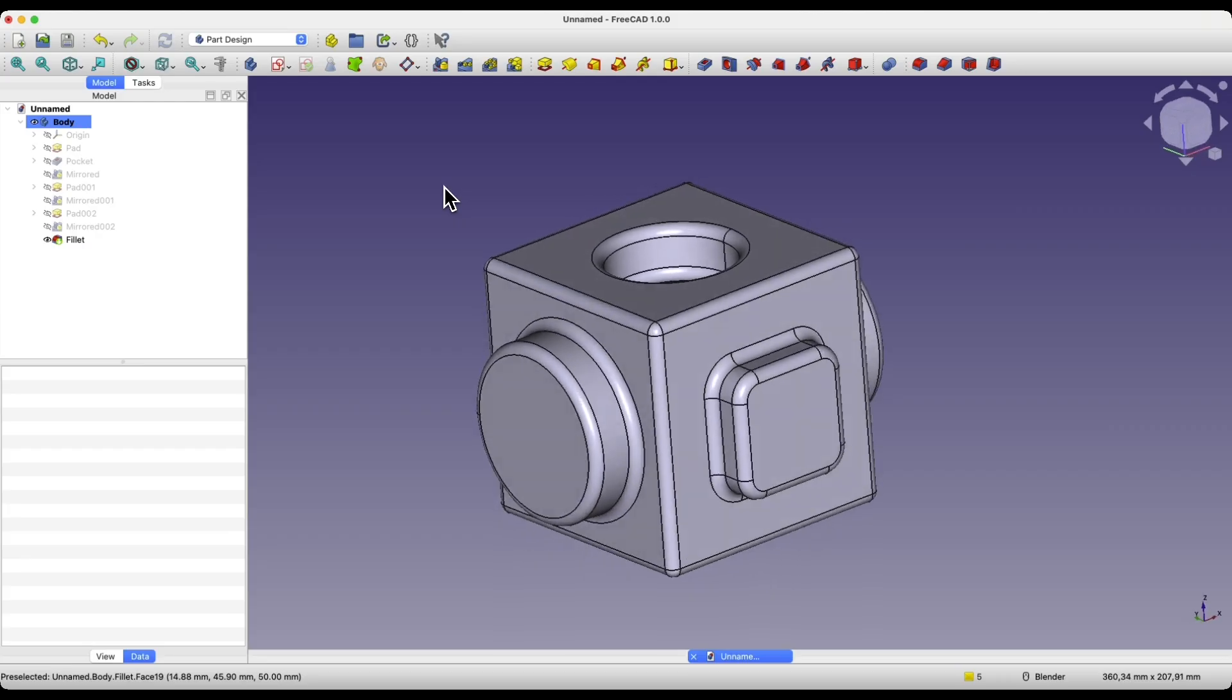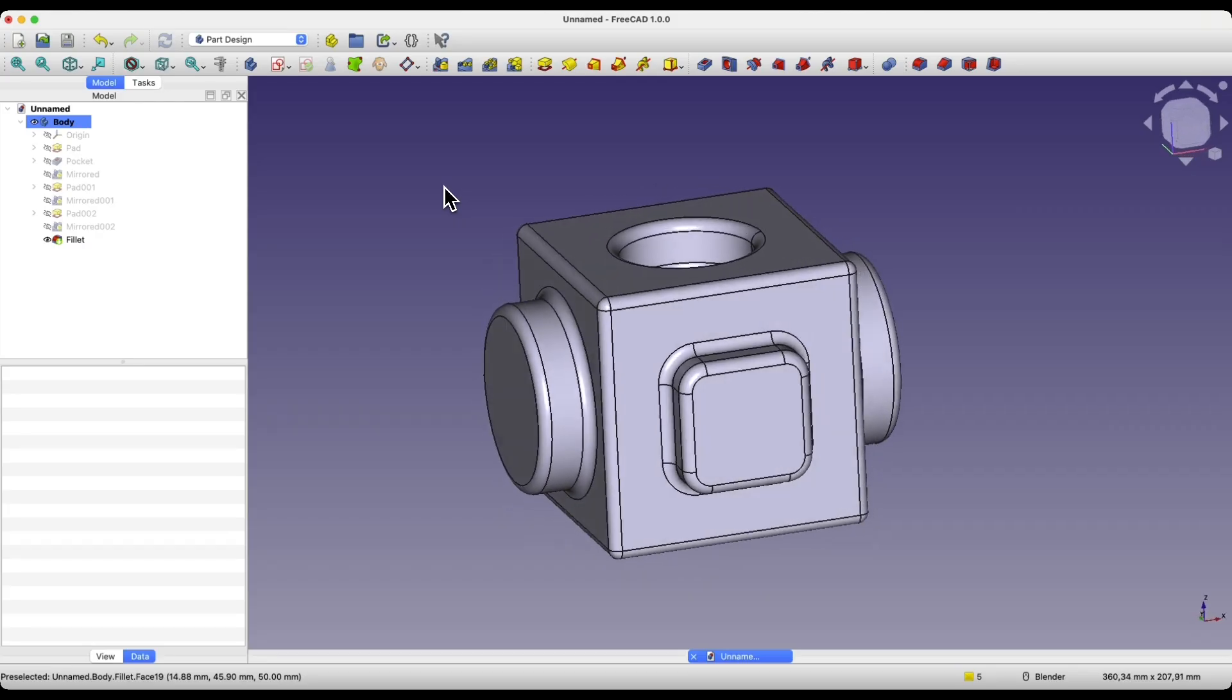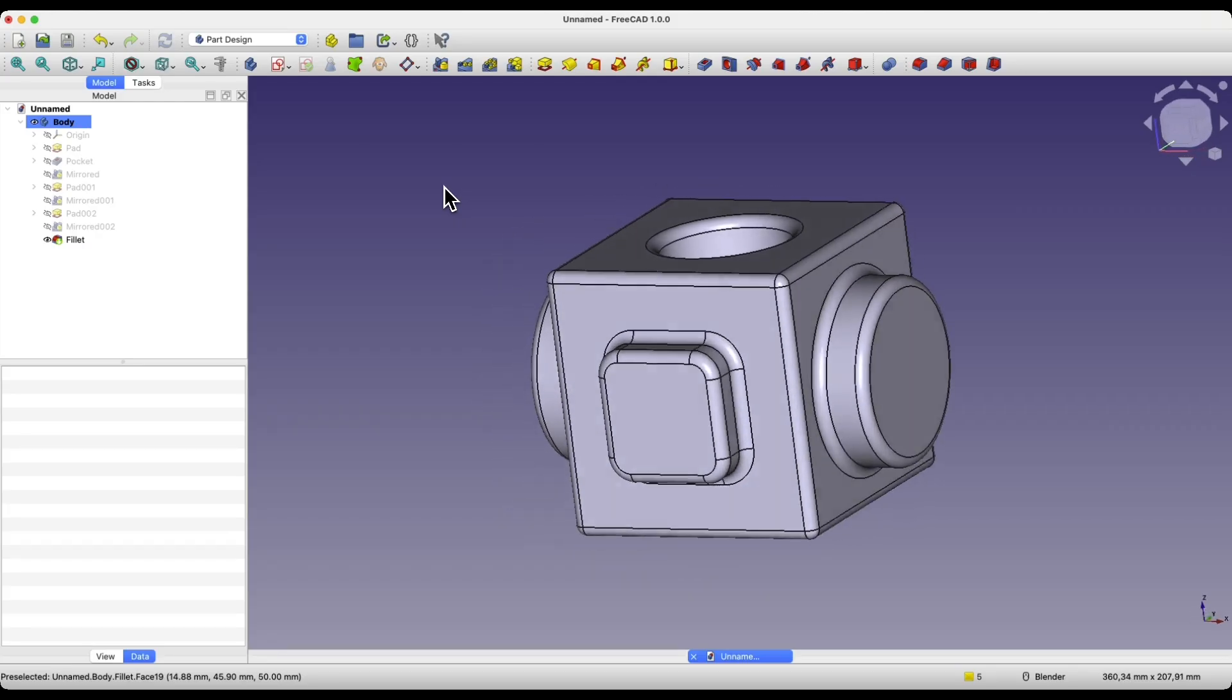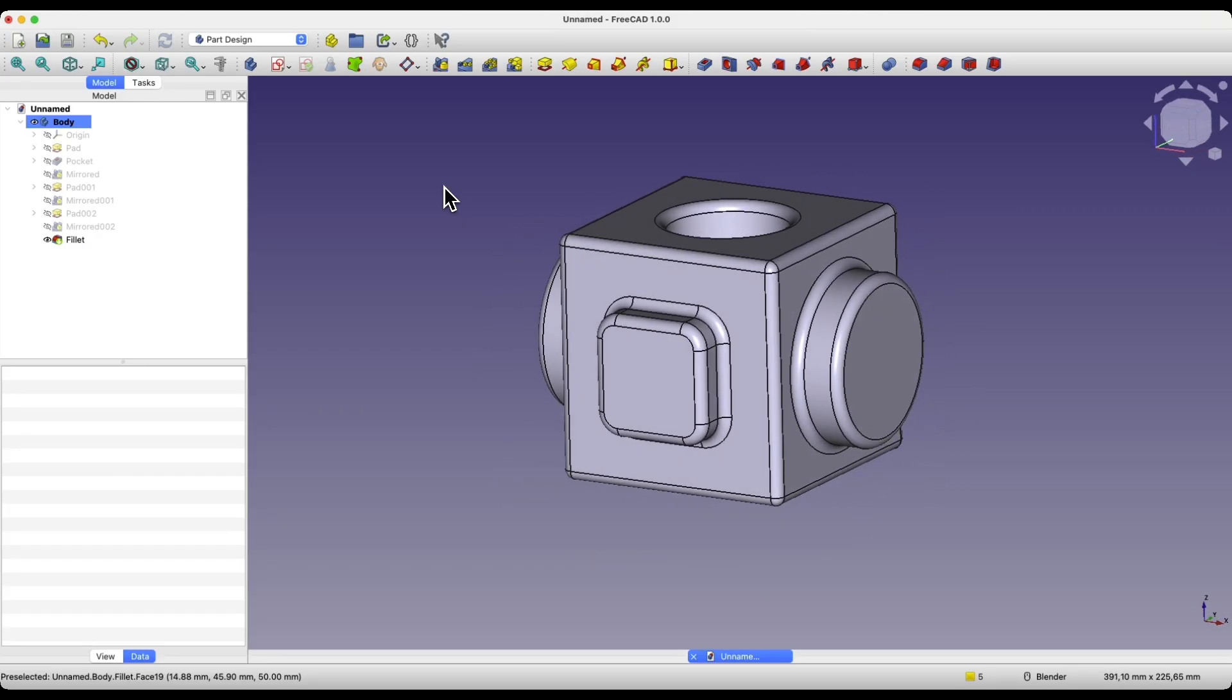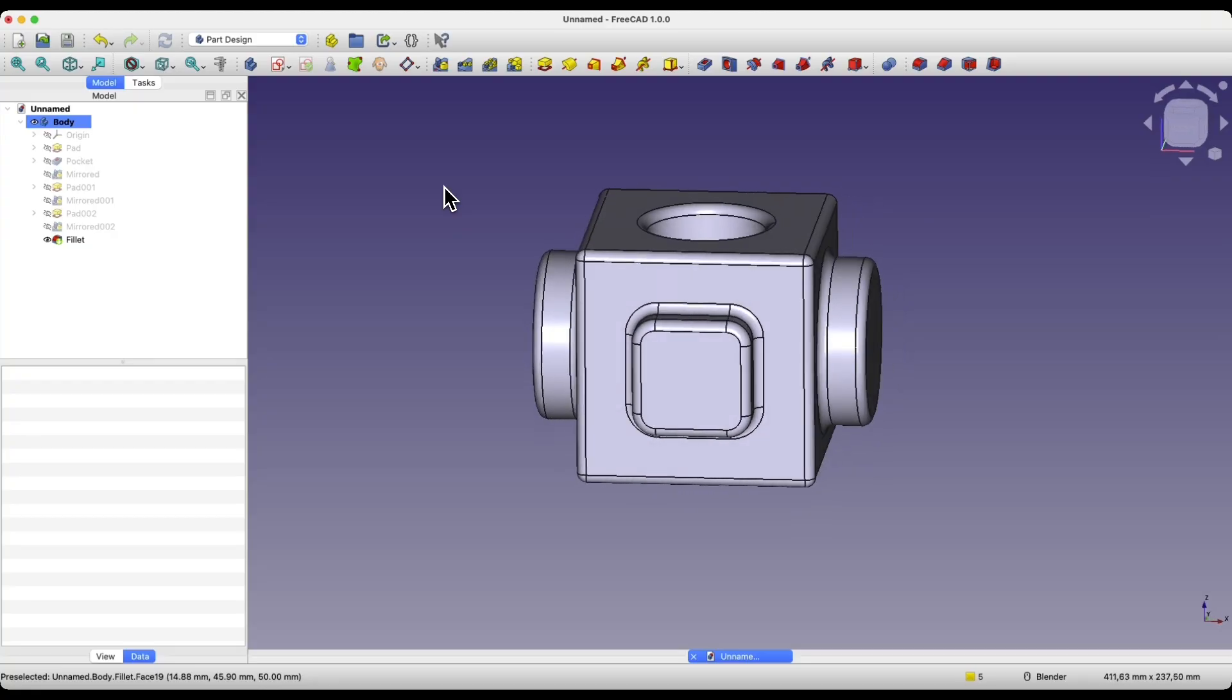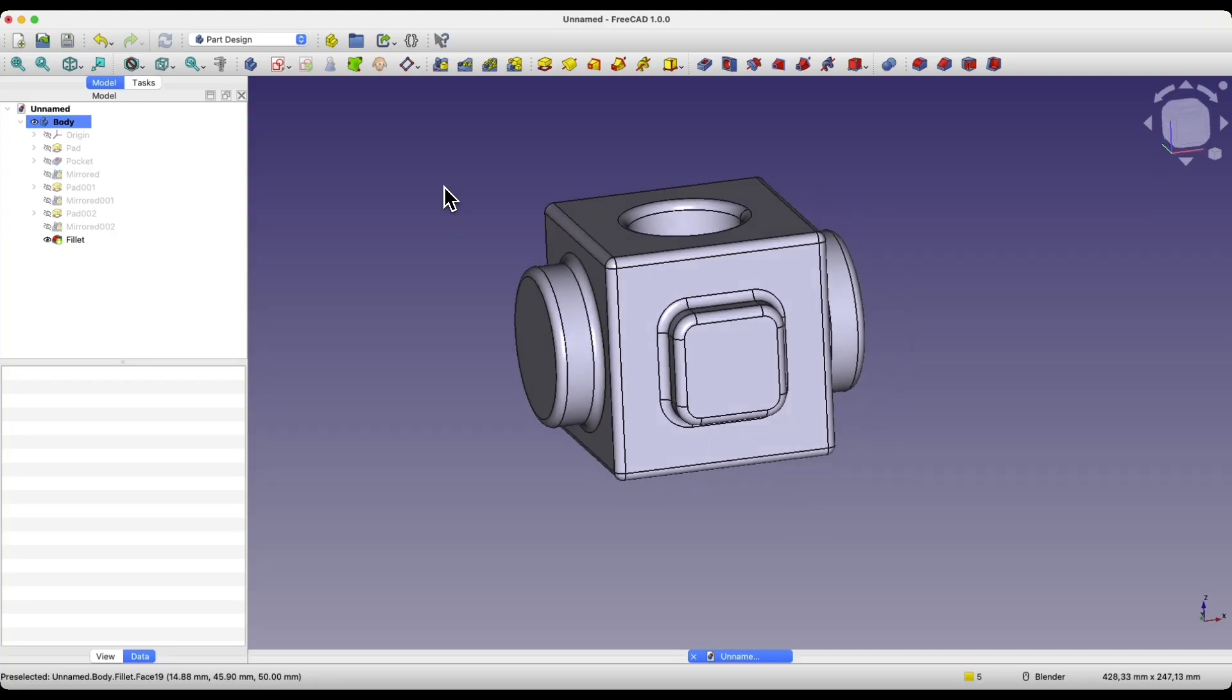We click OK. In this way, we can add fillets to all edges of the solid. In this video, I just wanted to show you this one simple thing, so we will end here. Thank you for watching and please subscribe to this channel.